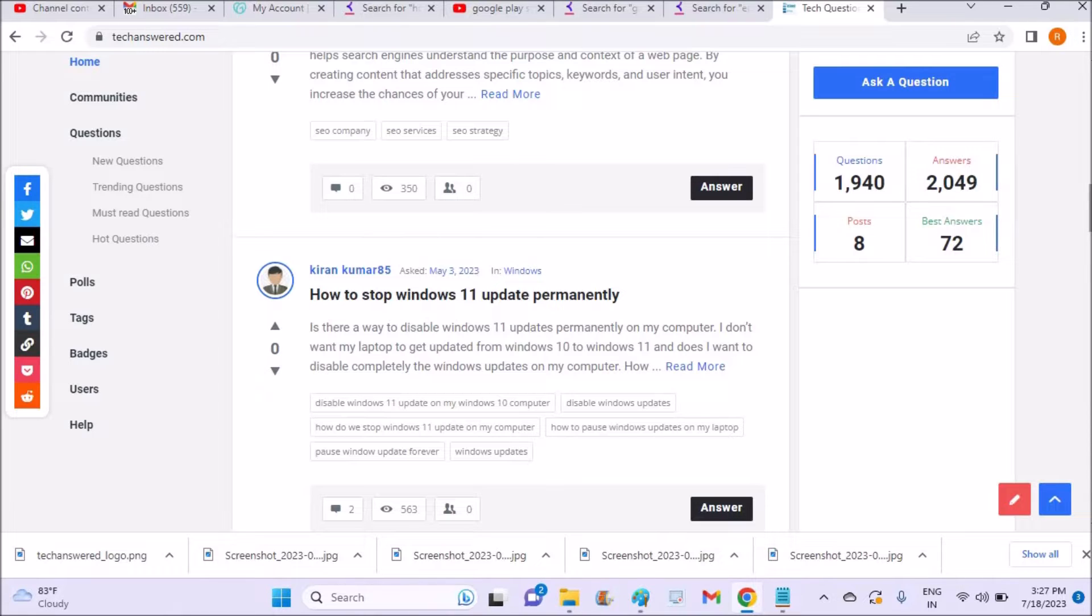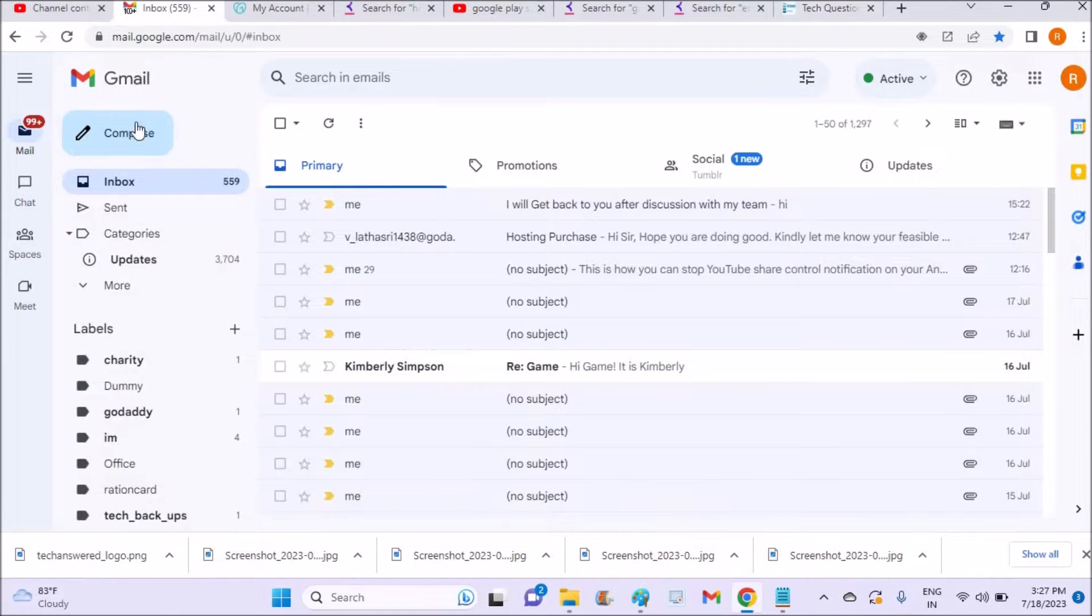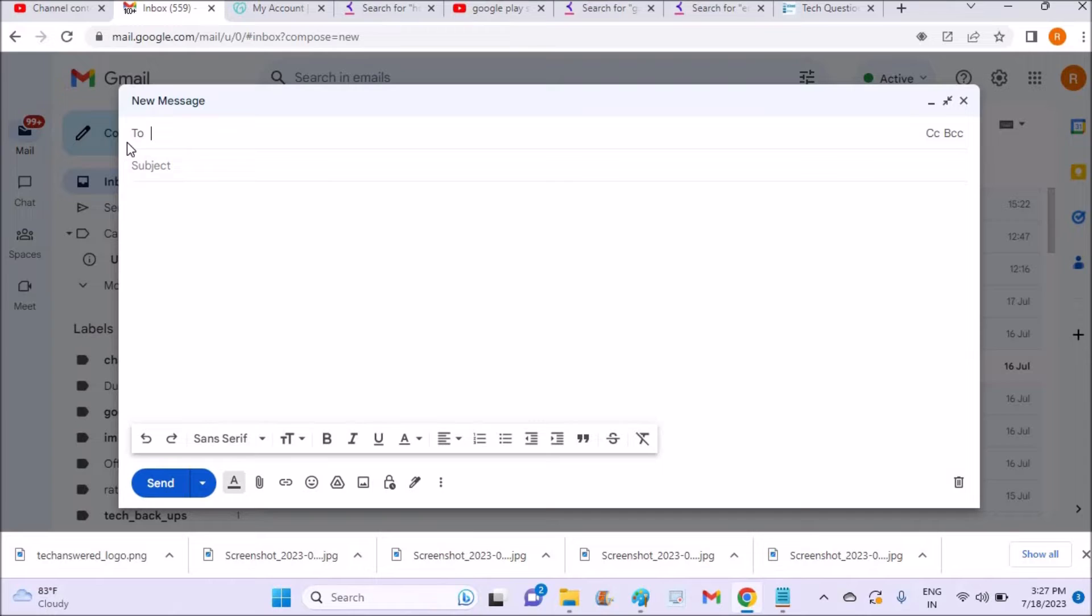I received a comment yesterday asking me like, I have set Gmail signature but still it's not showing up when I compose an email. So for example, this one, if I click on compose, automatically the signature should appear here but it is not happening.